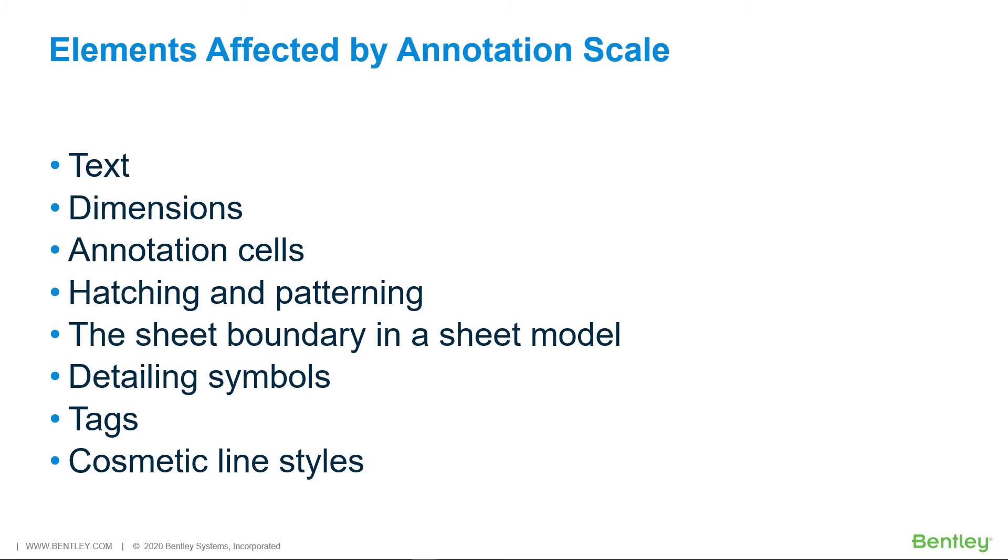The annotation scale can also be applied to dimensions, annotation cells, hatching and patterning, the sheet boundary in the sheet model, detailing symbols, tags, and cosmetic line styles.